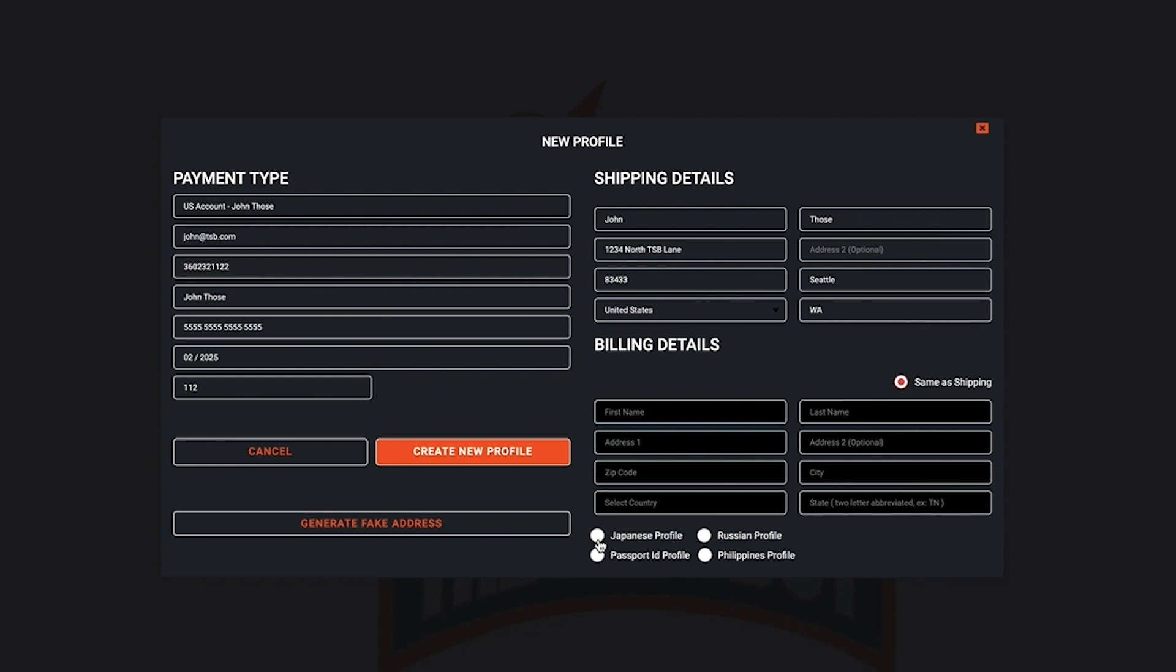Also in the bottom right hand side of the new profile window you have four options. Make sure to select that option if it applies to you.